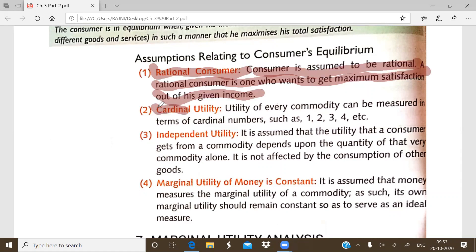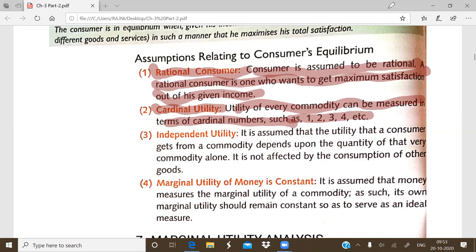The second assumption is cardinal utility. The utility of a commodity that we are measuring by cardinal numbers, such as 1, 2, 3, 4. The assumption taken here is that the utility of every commodity can be measured in terms of cardinal numbers, like 1, 2, 3, 4.